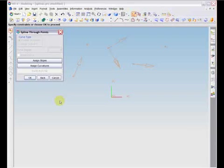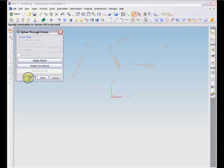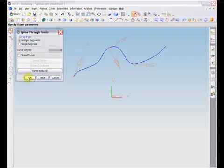If finished assigning slopes and curvature, or if no specification is performed, pressing OK will create a spline that fits through the points as smoothly as possible.